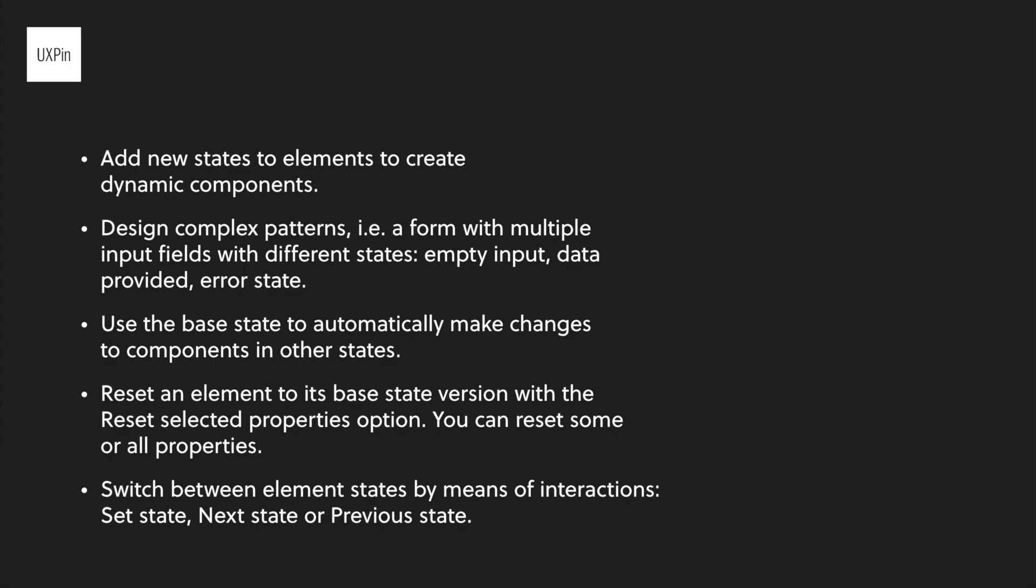In conclusion, add new states to the elements to easily create dynamic components for your prototypes. With states, you can also design complex patterns like a form that has multiple input fields with different states. You can use the base state to automatically propagate changes to the components in other states. You can also reset some or all the properties of a specific element to its base state by using the Reset Selected Properties option. To switch between the elements states, use the interaction triggers of Set State, Next State, or Previous State. Thank you for watching and we'll see you on the next tutorial.